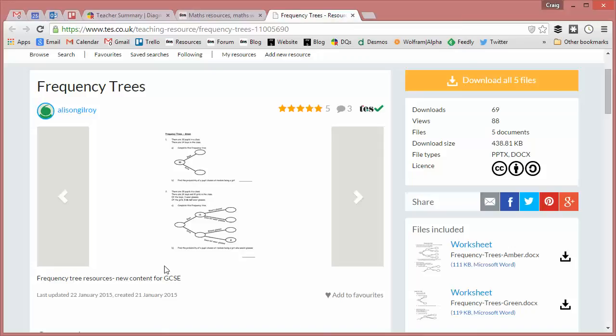So there it is, frequency trees, brand new to the GCSE, coming in a couple of years' time. And TES Maths gives you a little exclusive insight into it. I'll be back with a fresh resource of the week next week. Take care, and bye for now.